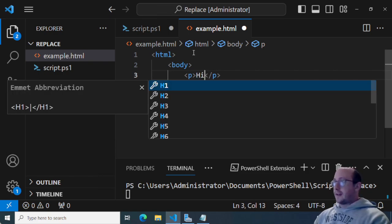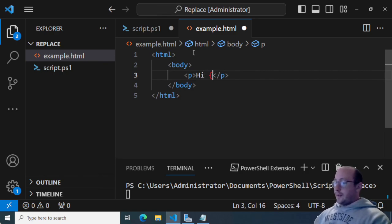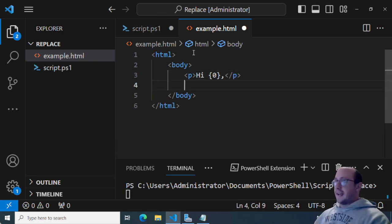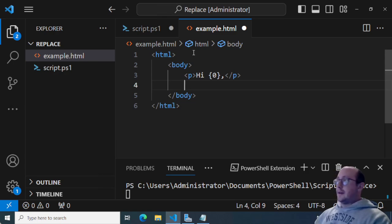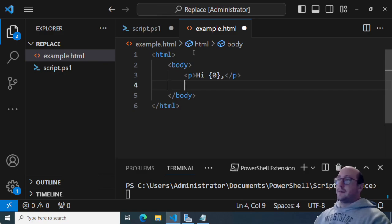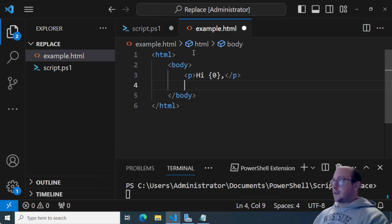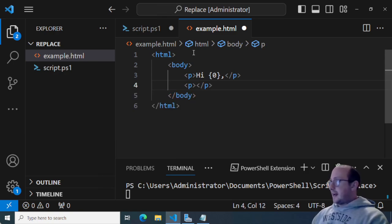I'm going to start off with a p tag (paragraph tag) and we're going to do 'Hi' and then a curly bracket zero, closing curly bracket, then a comma. That's going to be our greeting for the user. I'm making a script that will go through Active Directory users and send them their credentials. I'm just going to be using a random string for the password in this example, but the idea is how to use this in your environment.